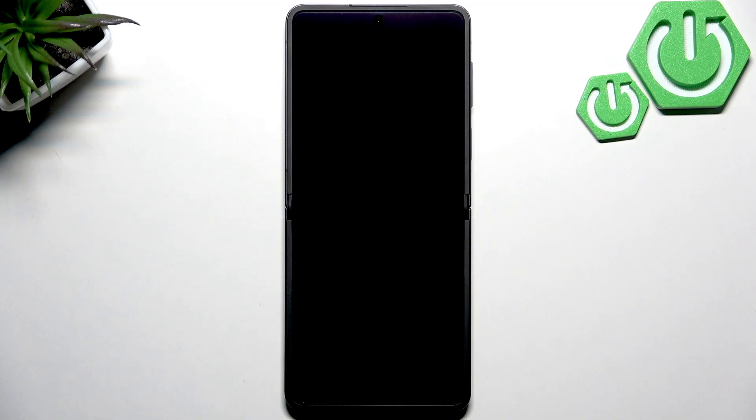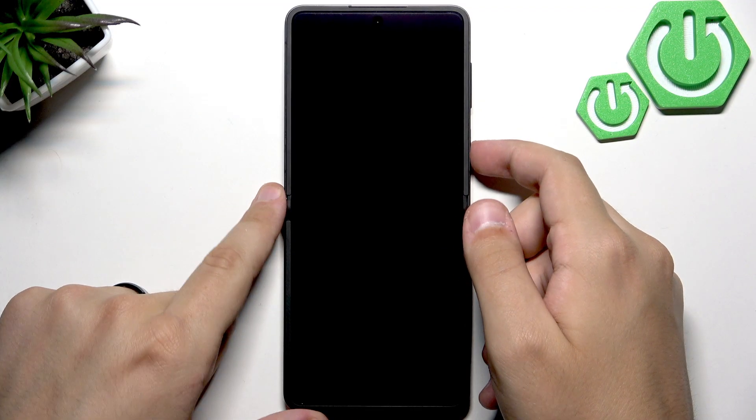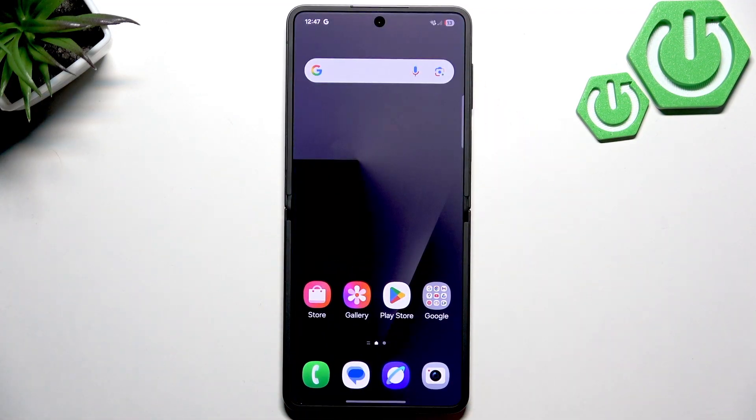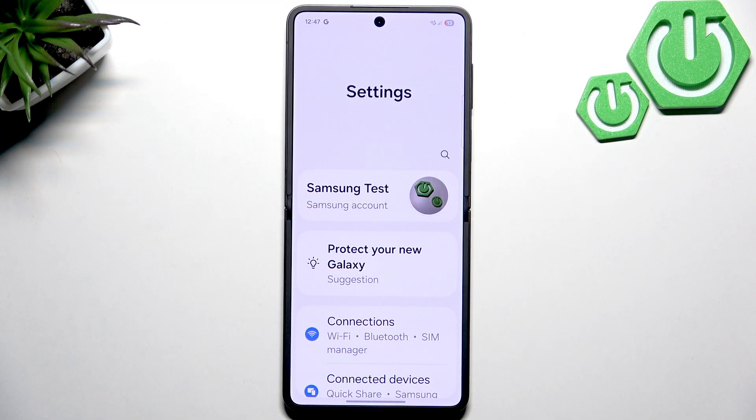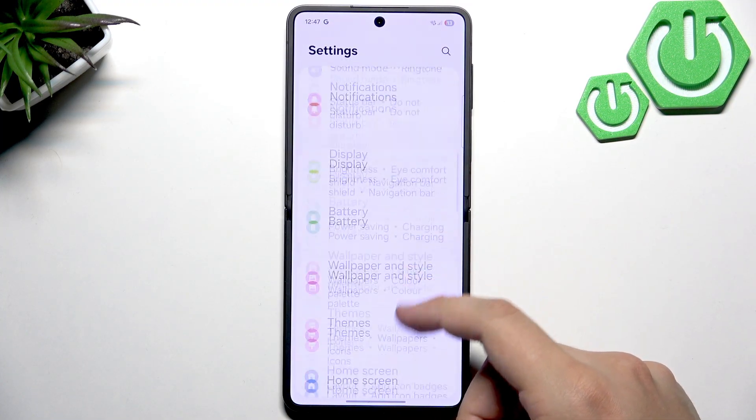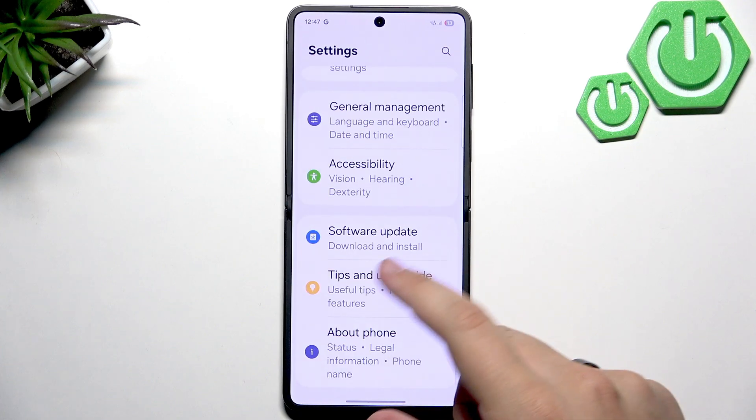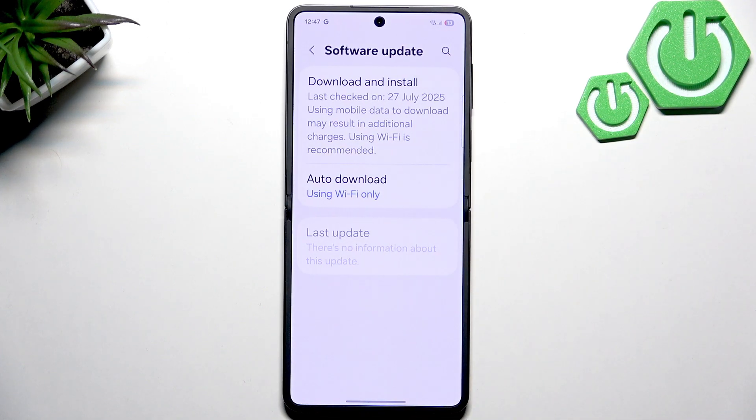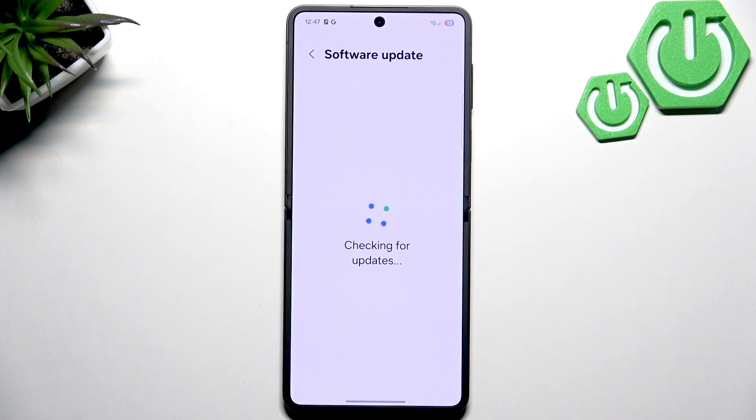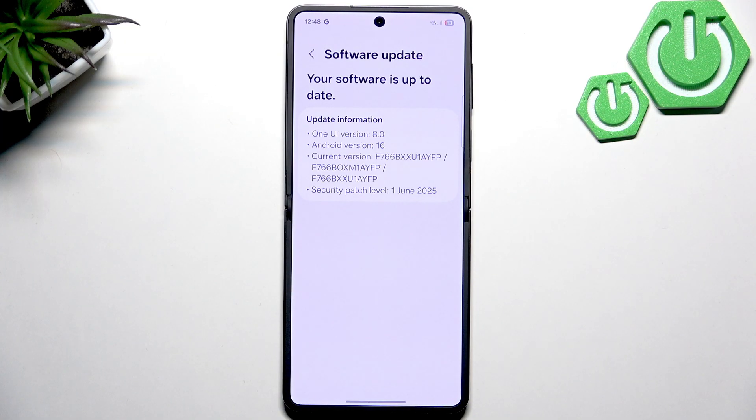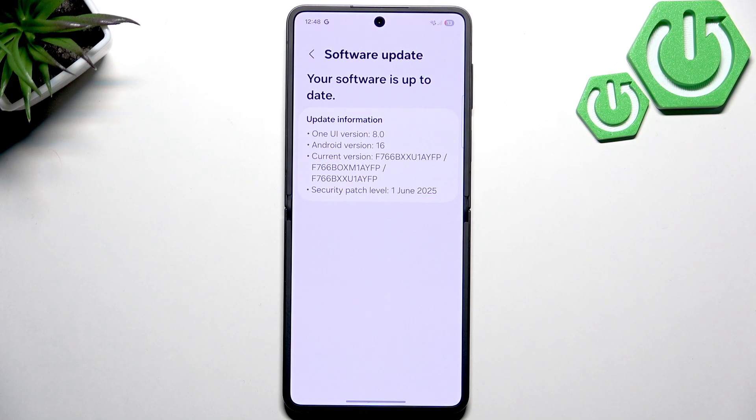Now after that what you can do is update the software or perform a factory reset. First let's check for software updates. Go to settings and scroll down until you see software updates, it's almost at the bottom. Click it and click download and install. It will check automatically for the latest version. As you can see I'm running the latest version already, so I cannot update right now. But if you can, I recommend updating it. It's very important.